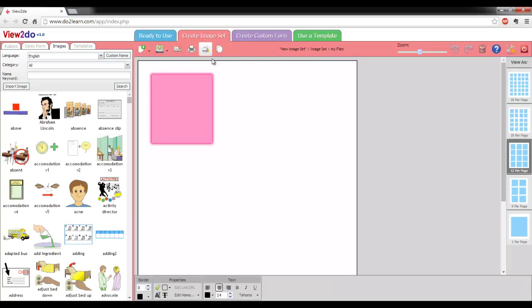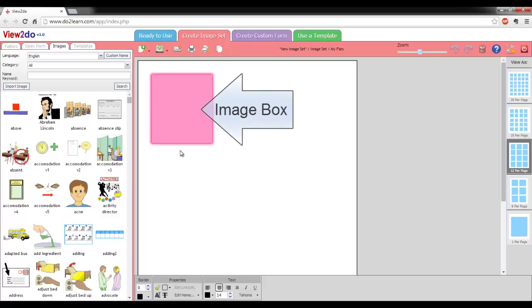You'll notice that a pink box appears in the upper corner of the main work area. Pink boxes are always image boxes.